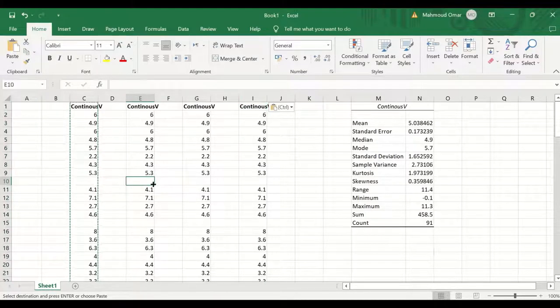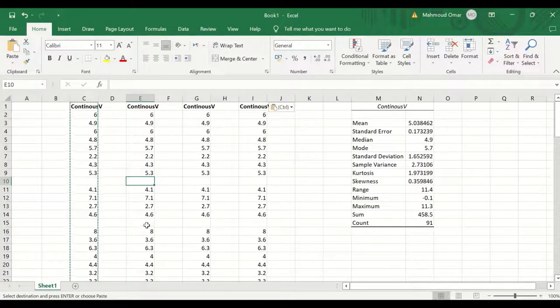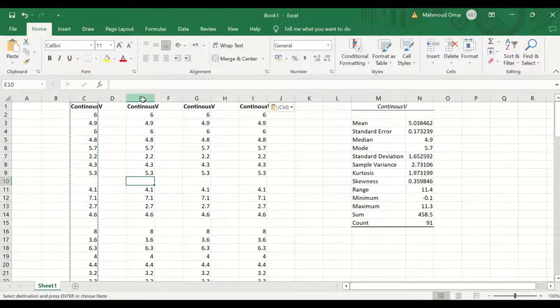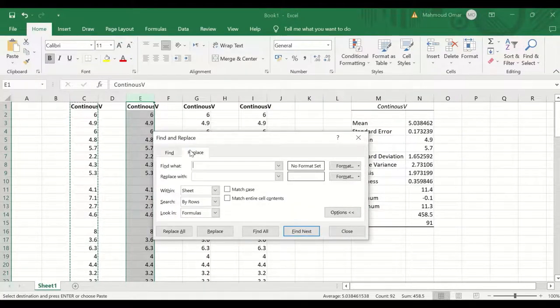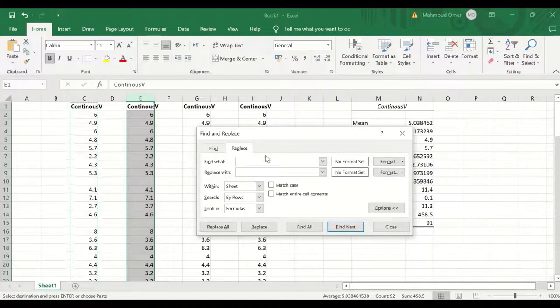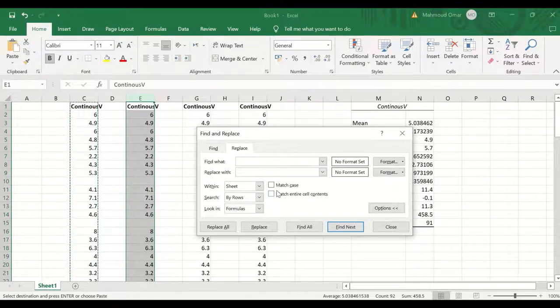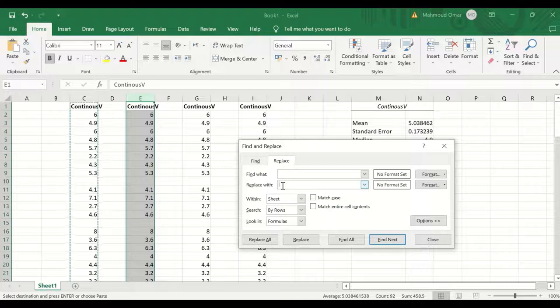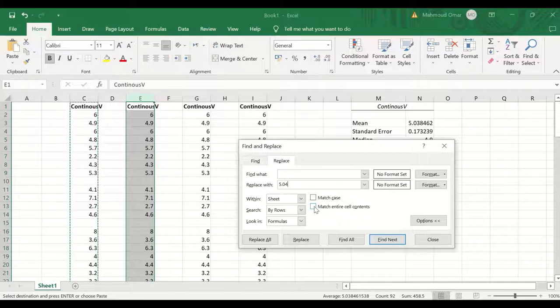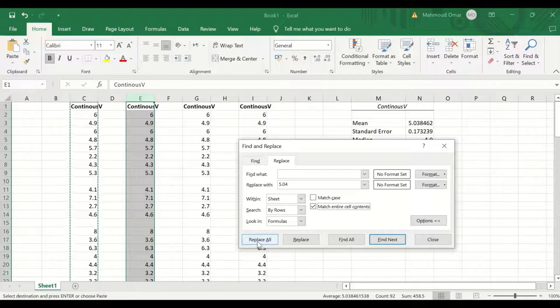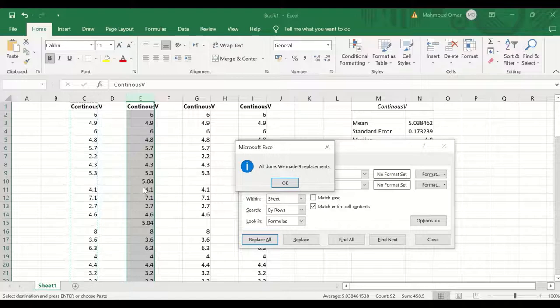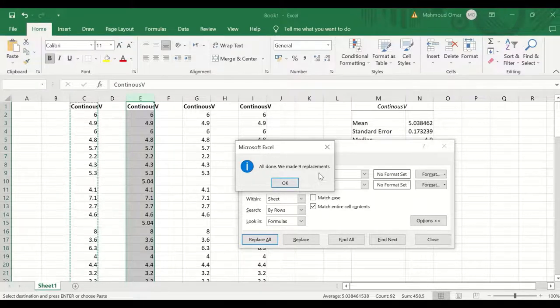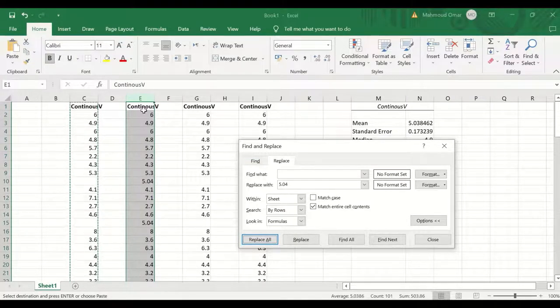To insert a mean for this missing value in the first column or variable, select the column, and then press on Ctrl F for find, click on replace. In the find what keep it empty, and then in the replace with, select the mean which is 5.04, and click on the match the entire cell content, then click on replace all, and as shown here, nine cells or nine missing values have been replaced with the mean for that variable.